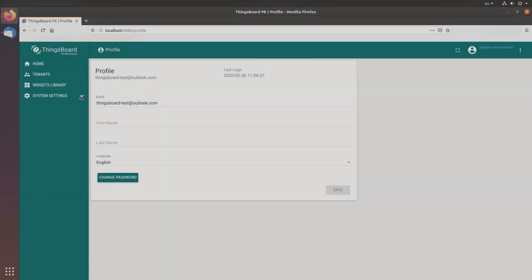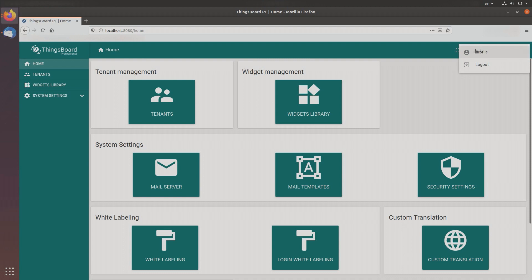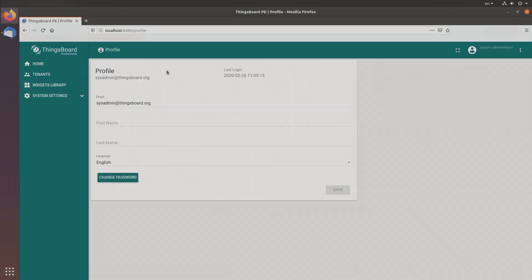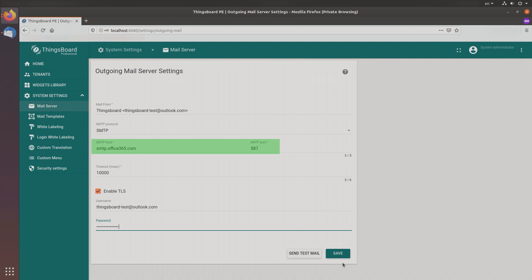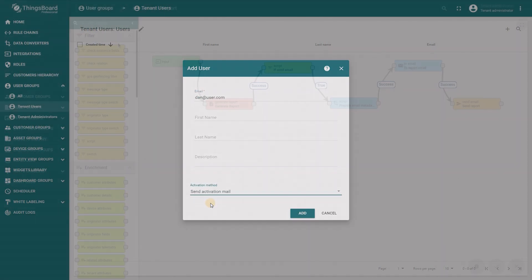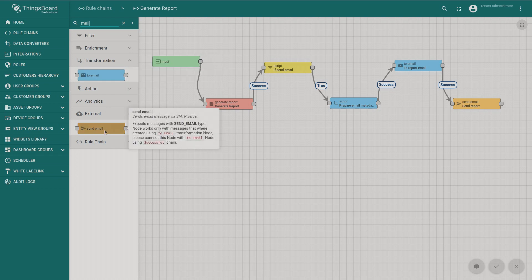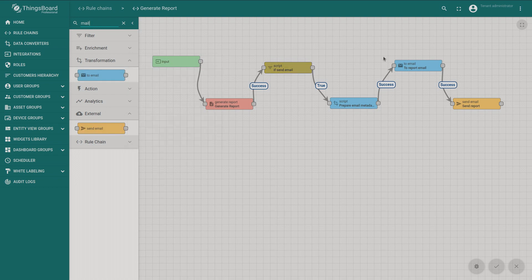Hello fellows, today we'll talk about mail server setup. The ThingsBoard system administrator and tenant administrator are able to configure a connection to an SMTP server that will be used to distribute activation and password reset emails to users. Emails are used by the platform during user creation and password reset processes, as well as for reporting and alarm notifications, and are controlled by administrators. Let's go to practice.